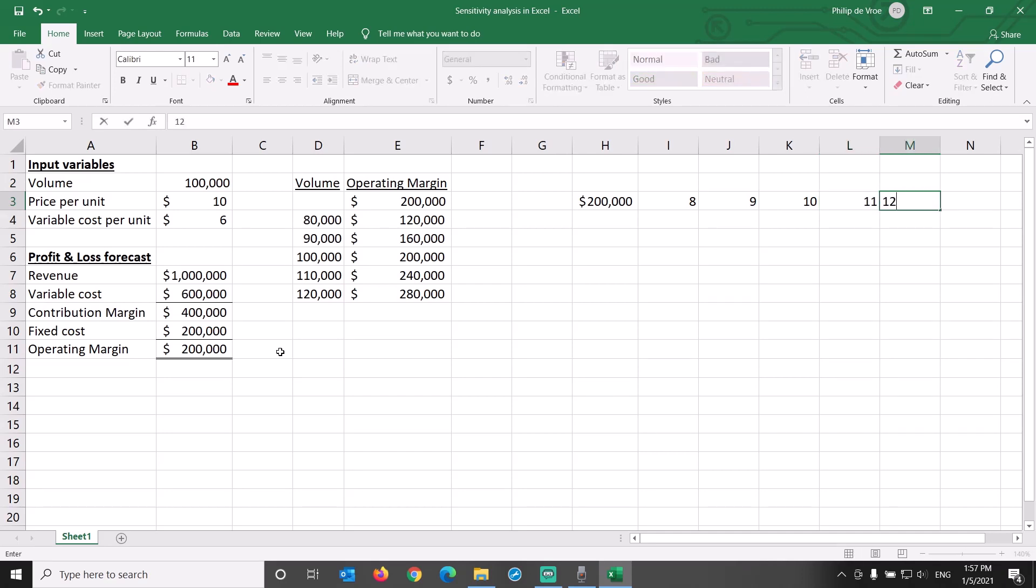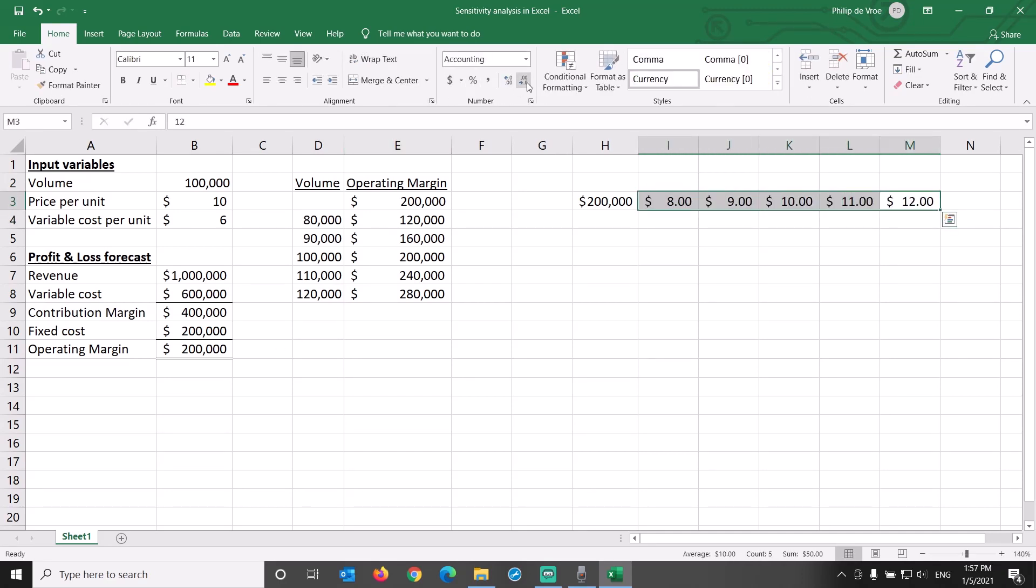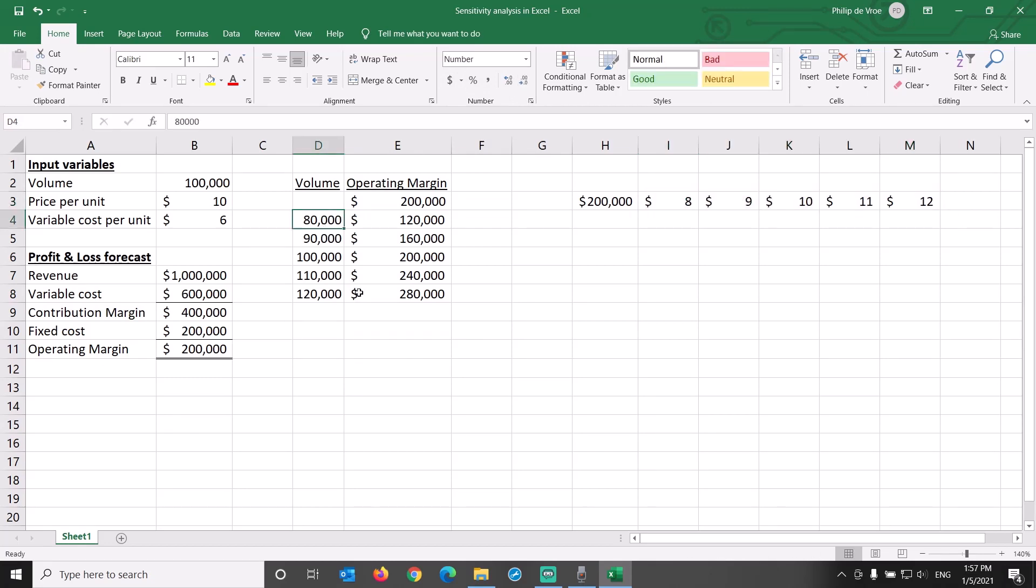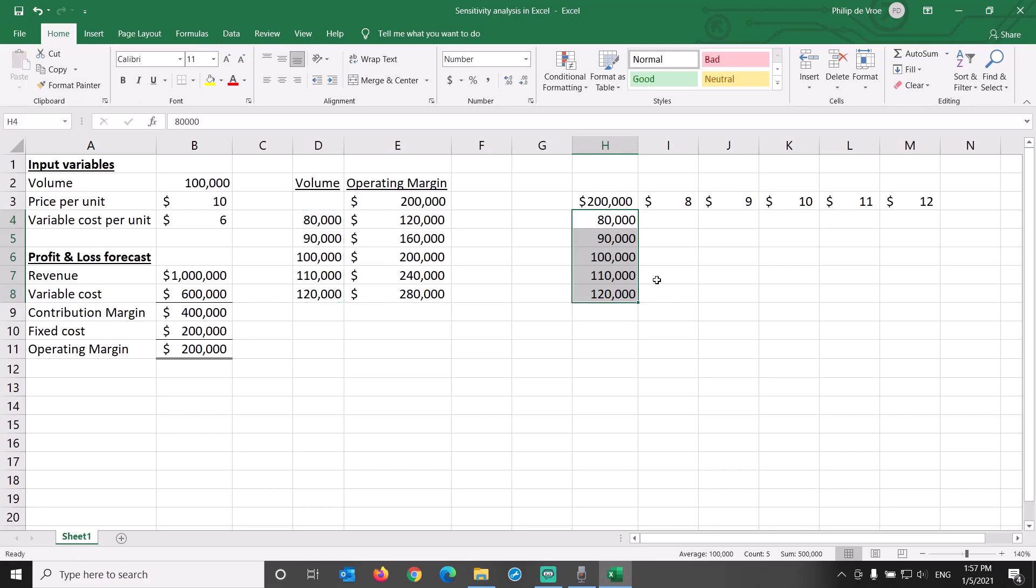In I3 through M3, we input various levels of price from $8 to $12. In H4 through H9, we want to have various levels of volume from 80,000 units to 120,000 units.